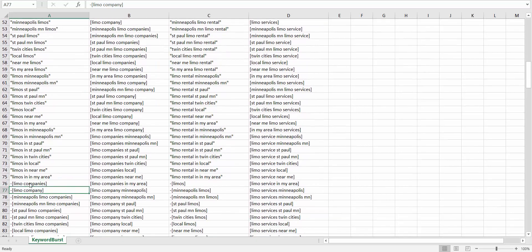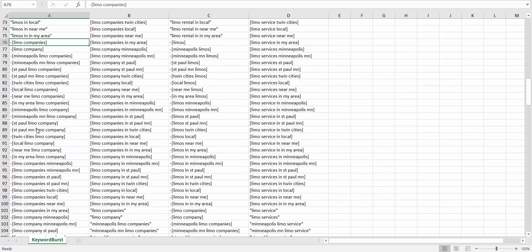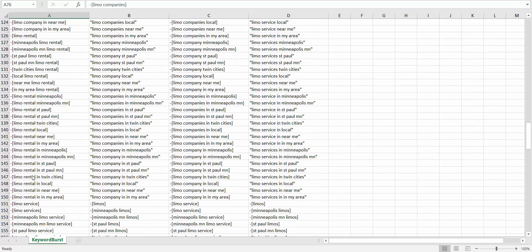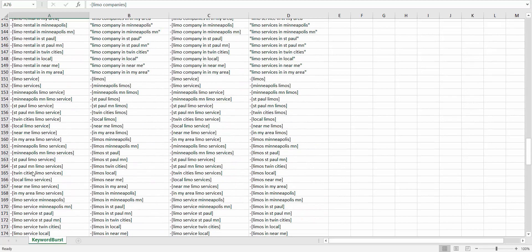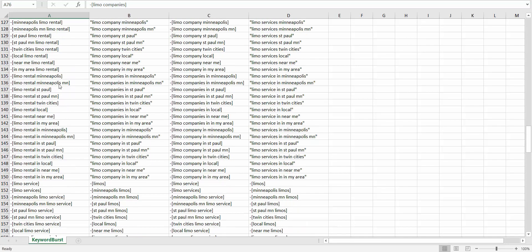So what this program has done is it's added 'limo companies' as an exact match negative keyword so we're not going to get any contamination from other ad groups where we've already added those keywords. And it does this for every ad group, excluding every exact match keyword that we find in any of the other ad groups.